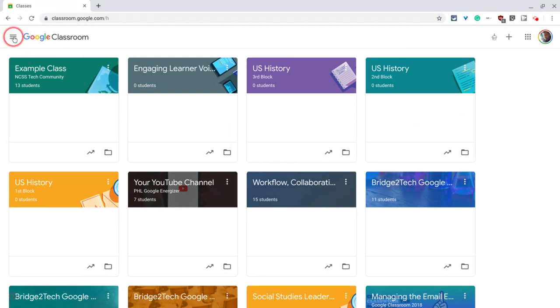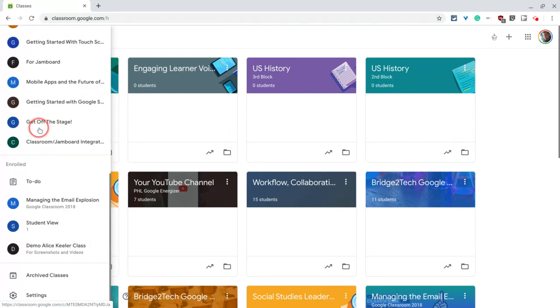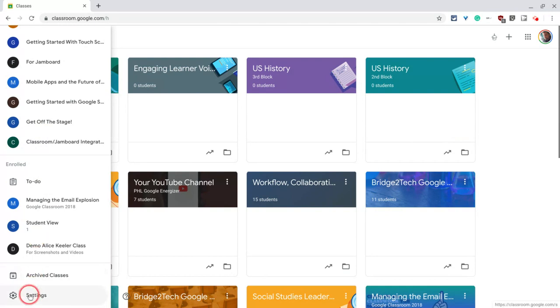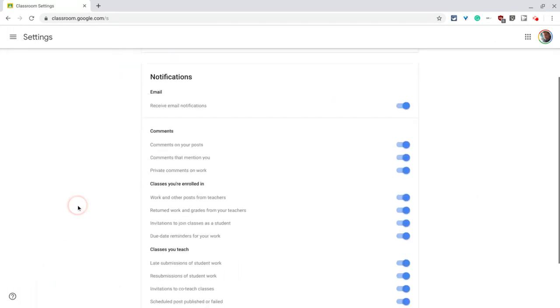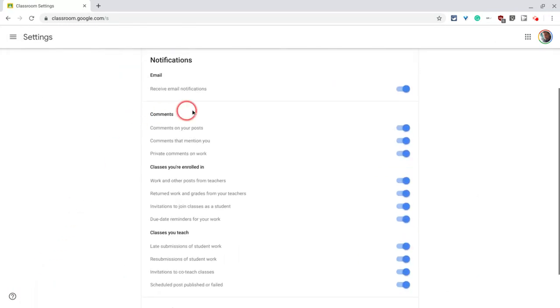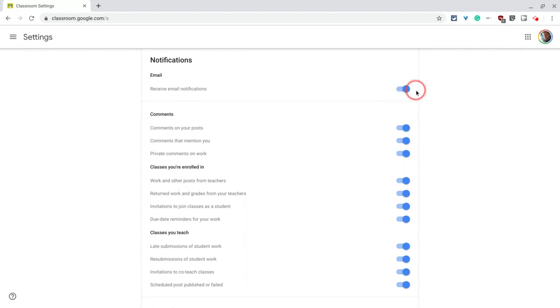To do that, click the three-line veggie burger, scroll all the way down to settings, and right there, that's it, notifications. You can turn them all off with one switch right there.